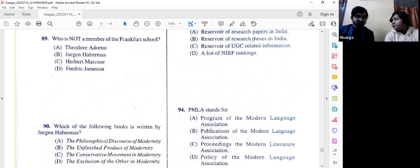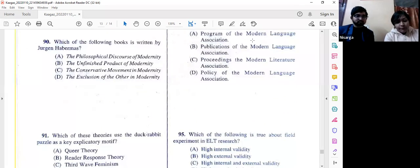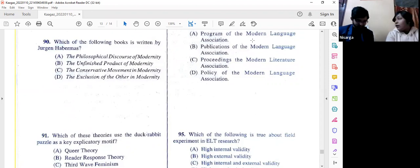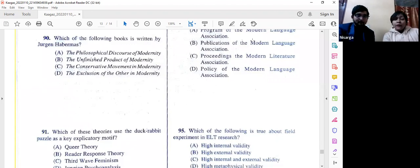Question number 89: Who is NOT a member of the Frankfurt School? The options include Habermas, Marcuse, and Fredric Jameson. Option D is correct — Jameson is a Marxist critic but not from the Frankfurt School. Question number 90: Which book is written by Jürgen Habermas? The answer is option A — 'The Philosophical Discourse of Modernity.'